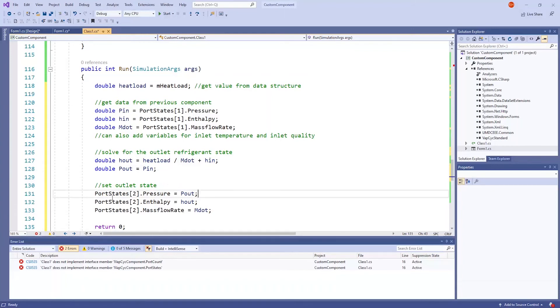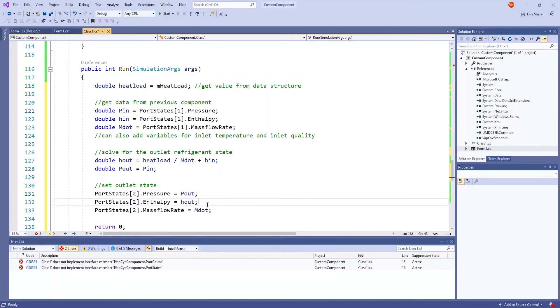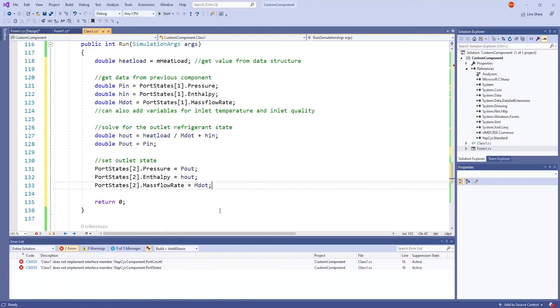These three lines are setting the outlet state, seen here by port states 2. Outlet pressure is set to pout. Outlet enthalpy is set to hout. And again, to simplify things, the inlet and the outlet mass flow rates are the same. This method should say return 0.